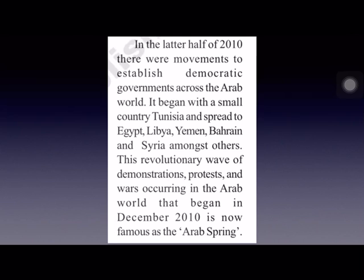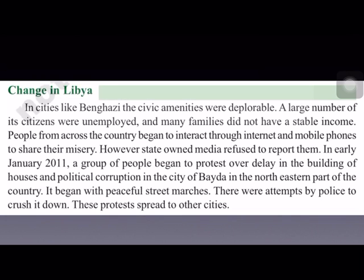In Libyan cities like Benghazi, there were no civic amenities such as drinking water facilities, there was large-scale unemployment and political corruption. People began sharing their problems through the internet and mobile phones. Against these adverse conditions, there were peaceful street marches and demonstrations, which the police tried to crush. Gradually, these protests spread to other cities.